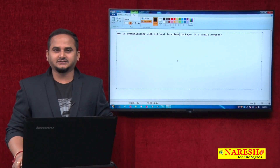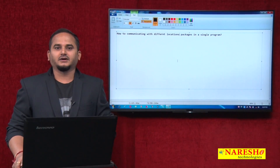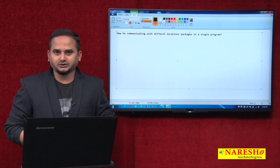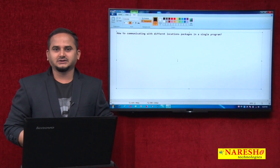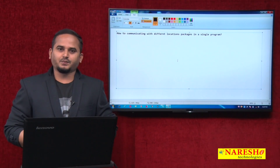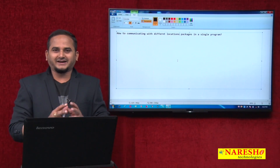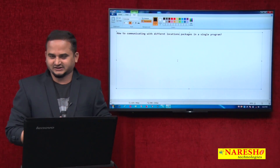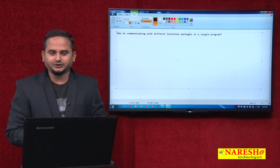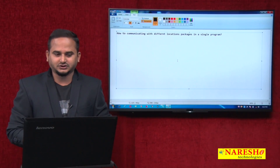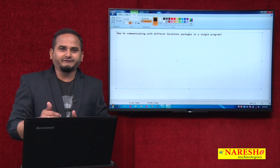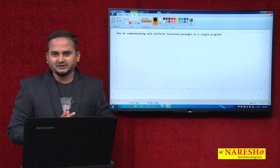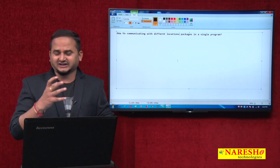Welcome to NaraySai Technologies, this is Ramchandar. In the last three videos related to packages concept, I explained what packages are, how many types of packages there are, and how to create packages in the same directory and in other directories. Now, especially in this video, I am going to discuss how to communicate with different location packages in a single program.